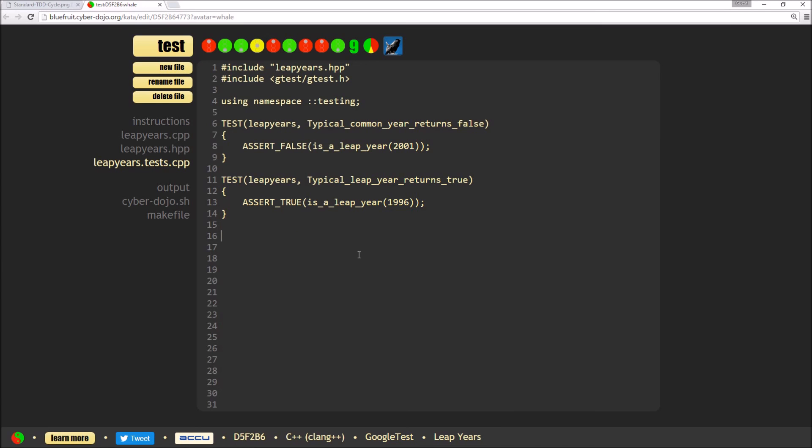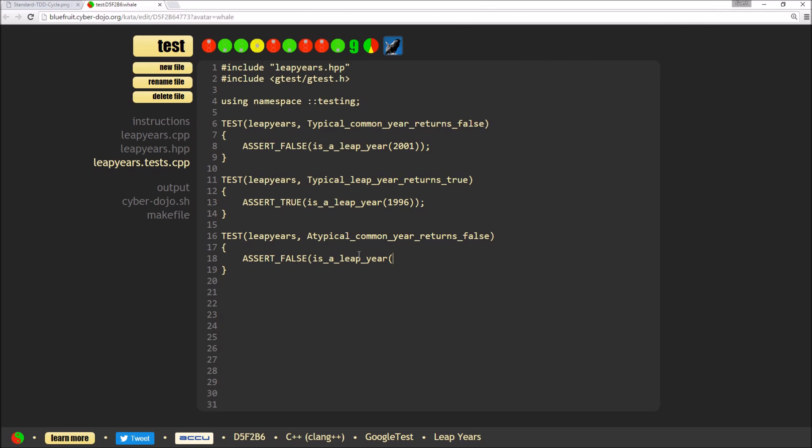So I'm now going to test that an atypical common year also returns false. And again, stealing from the examples. I'm going to use 1900. And that should be my test.